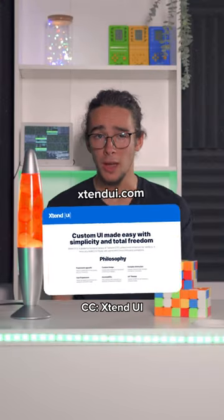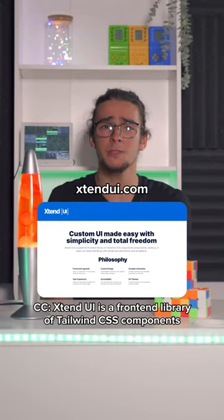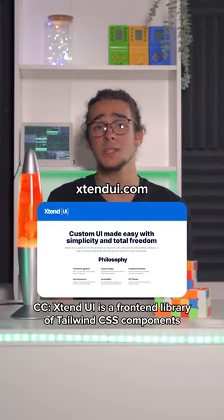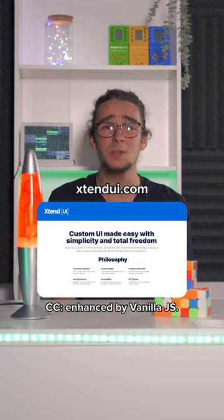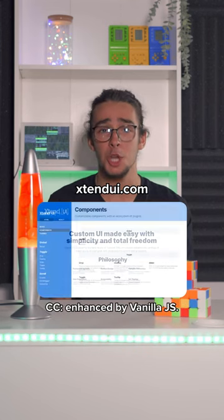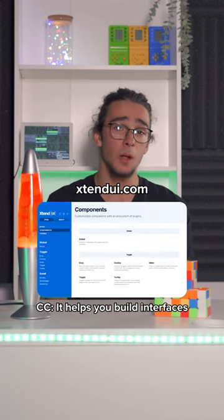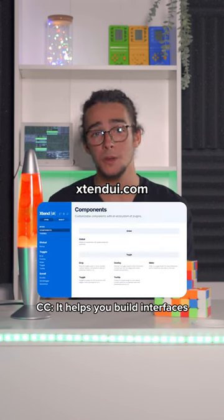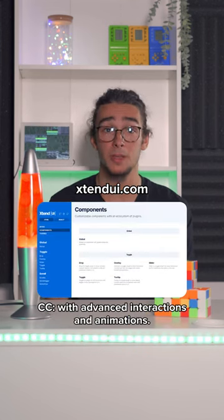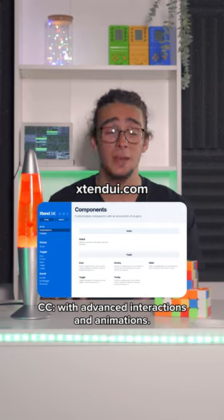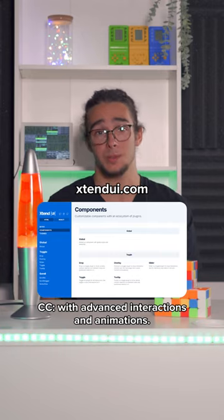Extend UI. Extend UI is a front-end library of Tailwind CSS components enhanced by Vanilla.js, and helps you build interfaces with advanced interactions and animations. Let's get started.